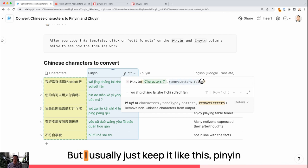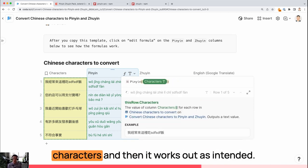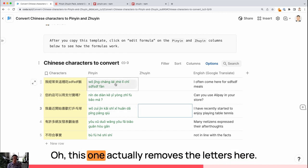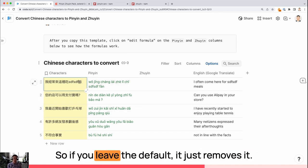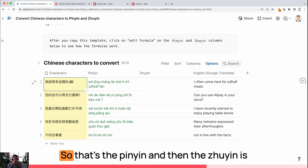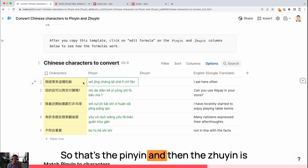You can turn this setting off for now. But I usually just keep it like this, Pinyin Characters, and then it works out as intended. This one actually removes the letters here. So if you leave the default, it just removes it. So that's the Pinyin.